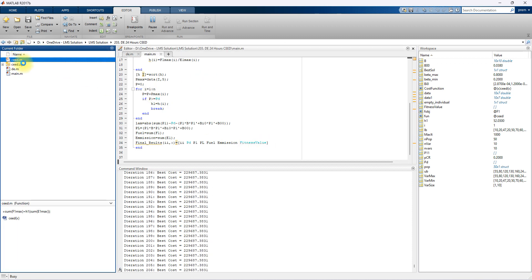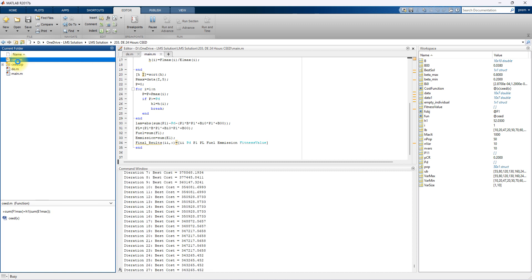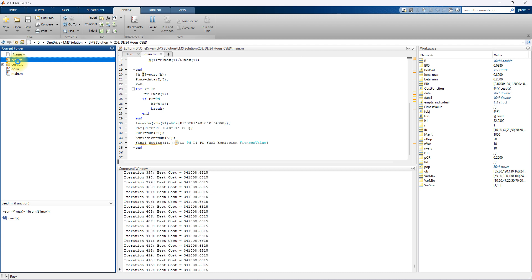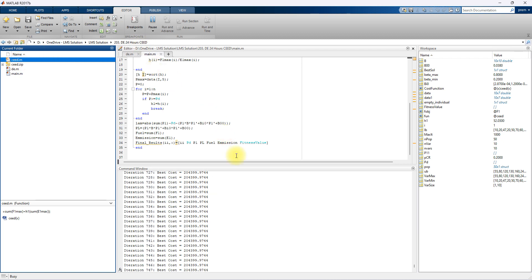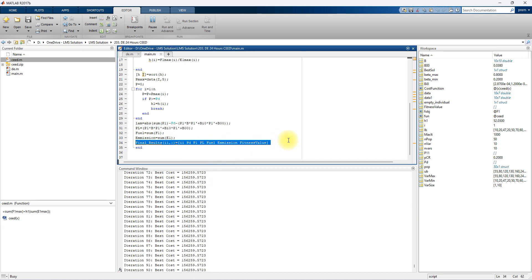This code is used for calculating the objective functions. The objective function combines fuel cost and emission cost with a penalty factor as well as power balance — that will be comprised for the objective function: fuel cost, emission cost, penalty factor, and power balance. This is known as the fitness value. Once the code is completed, you can see the result of all optimal power generation for 24 hours load.